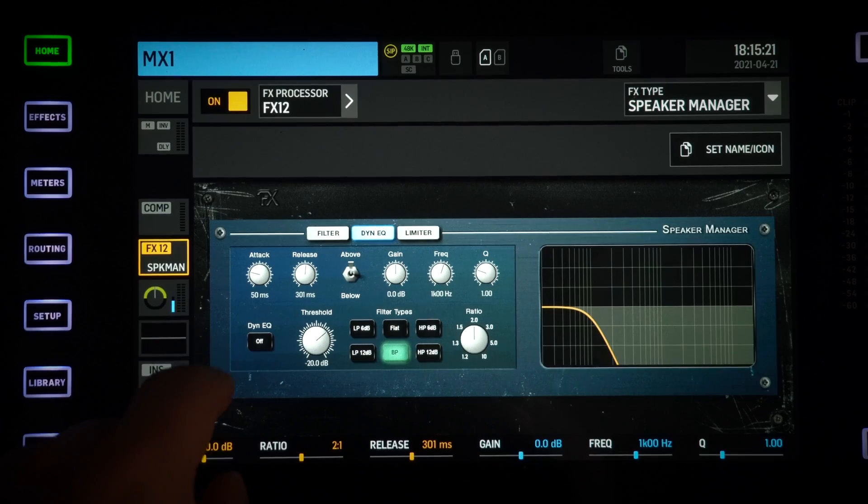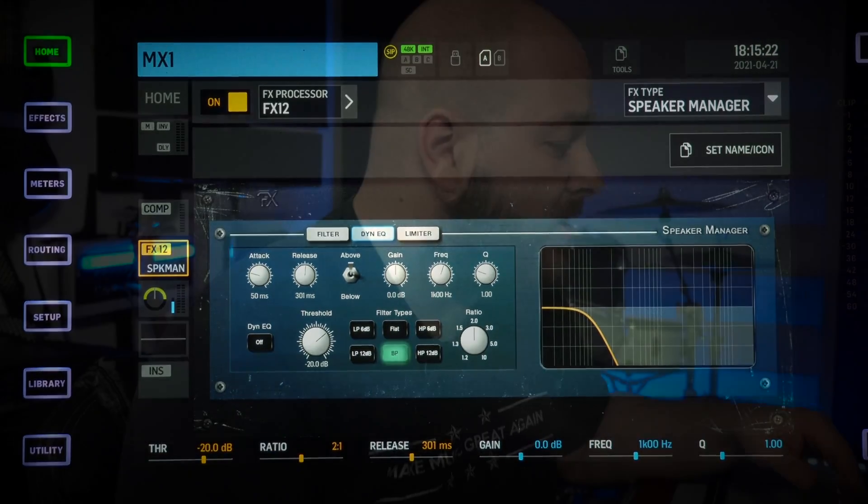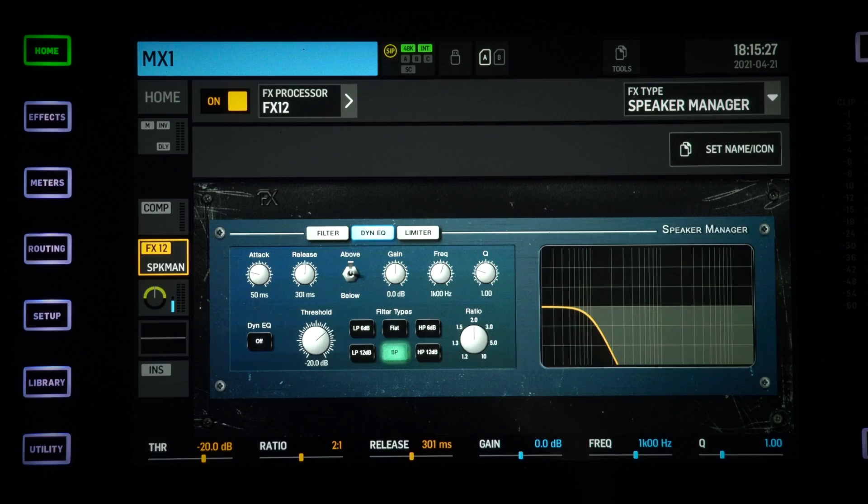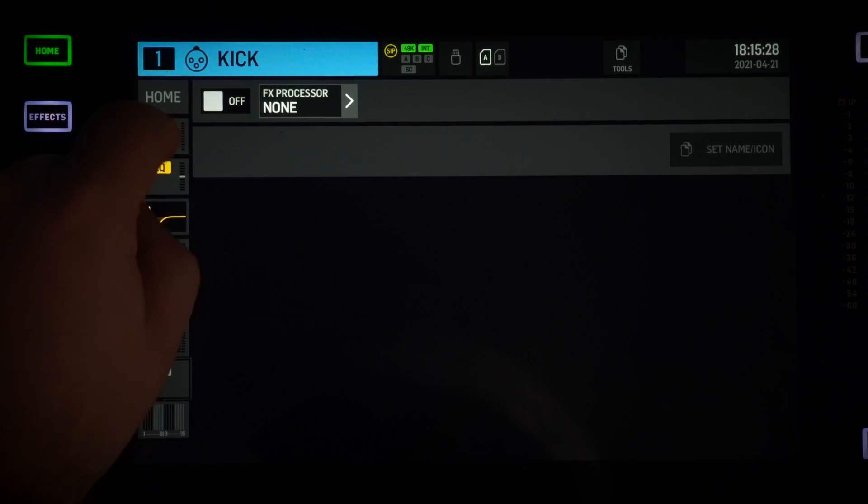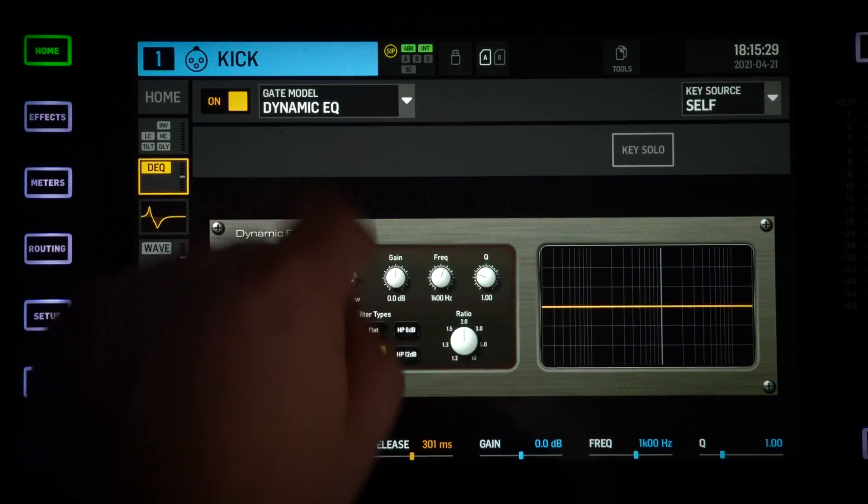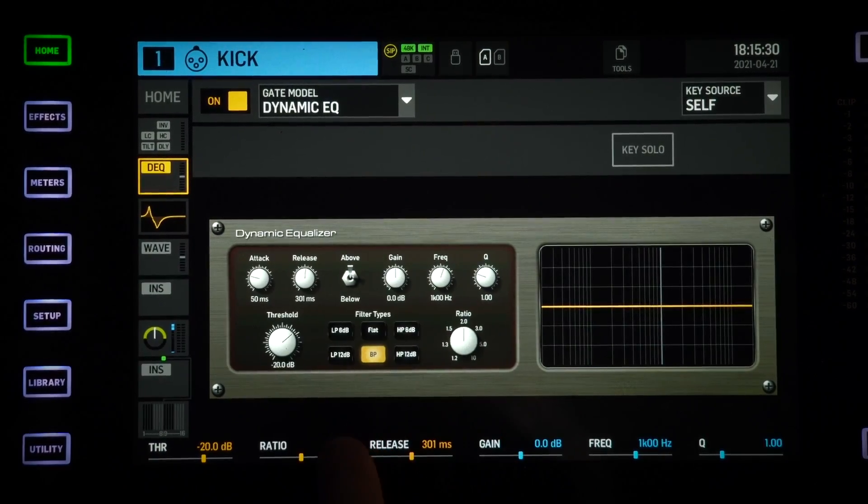Next to that we have a dynamic EQ. Dynamic EQ is really similar to the one that we have on every single channel of the console, like we have on the gate here.